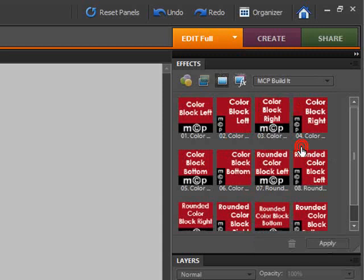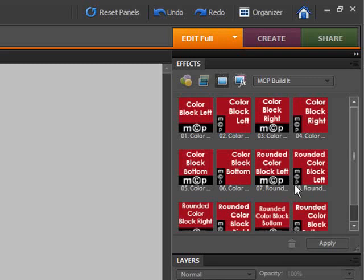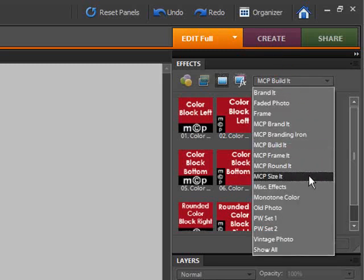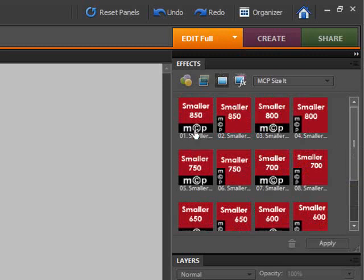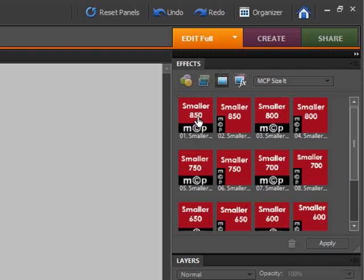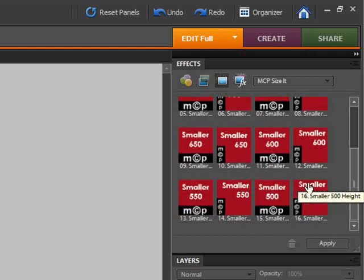The MCP Build It actions create color blocks around your picture. You've got two styles — the regular ones which are basically rectangular blocks on the left, and the rounded color blocks which round out the edges of the image and give you a color block on either side or at the bottom. The Size It actions will allow you to reduce the size of your image on the longest side, from 850 pixels down to 500 pixels. You should not use these actions to make images larger, because they will look pixelated.